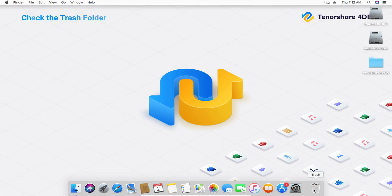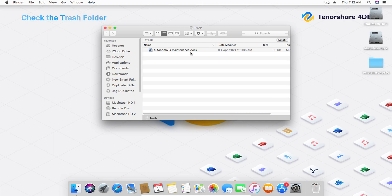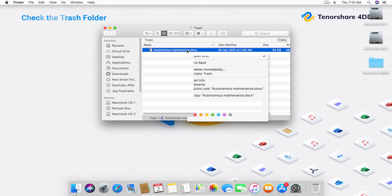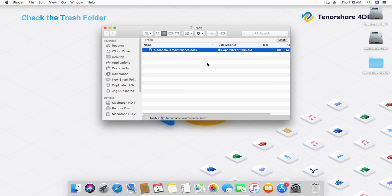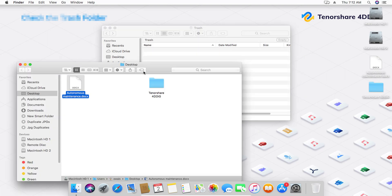Check the trash folder. If you have deleted a file, it's usually moved to the trash folder. You can check the trash and restore the file to its original location.